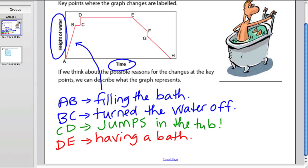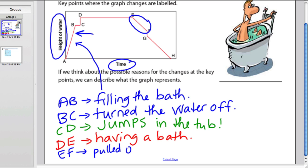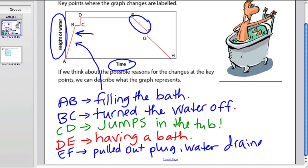From E to F, it's a pretty steep line — not as steep as when the bathtub was filling. I'd suggest that he's just pulled the plug. He took the plug out of the drain, and the water is starting to drain from E to F.